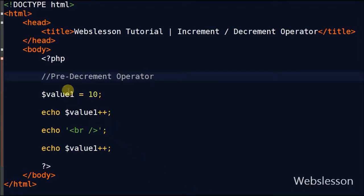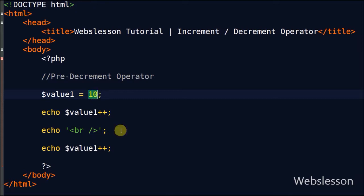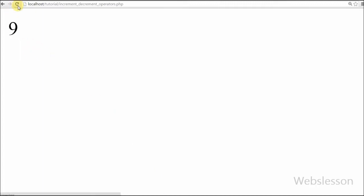Now I will show you the third type — pre-decrement operator. This will decrement the variable value by 1 and then return the value. For example, I have variable value1 with value 10. Now I write an echo statement and write the pre-decrement operator with the variable and see the output in the browser. It returns 9. So with the help of the pre-decrement operator, first it decrements the variable value by 1, then returns that variable value.